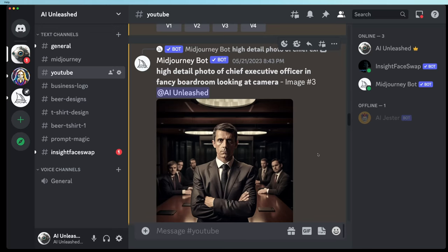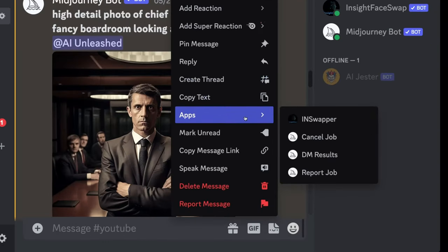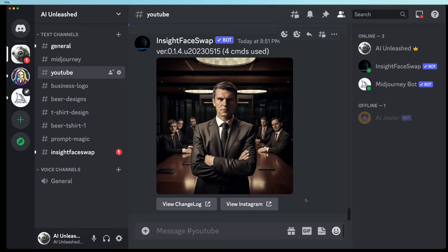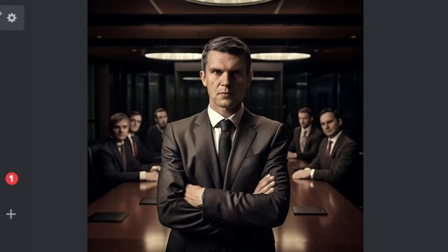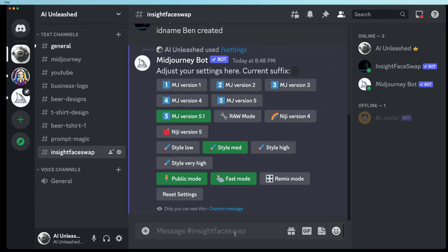Now to swap your face with this image, all you have to do is click on the three dots on the message of the upscaled image, go to Apps, and go to InSwapper. It only takes a few seconds and it swaps the face out. I kind of like this one actually — I think I like my version better than the original. This guy means business.